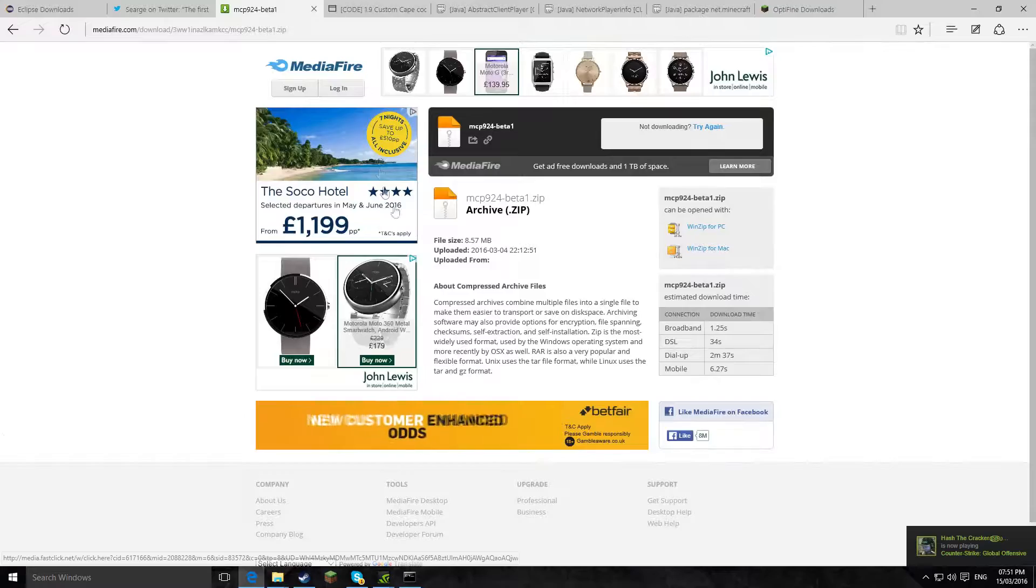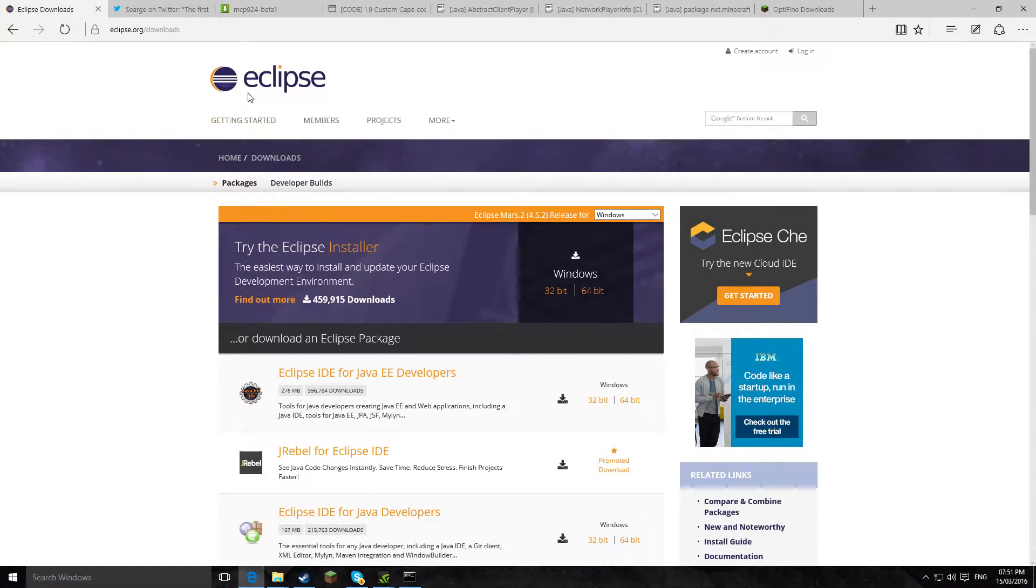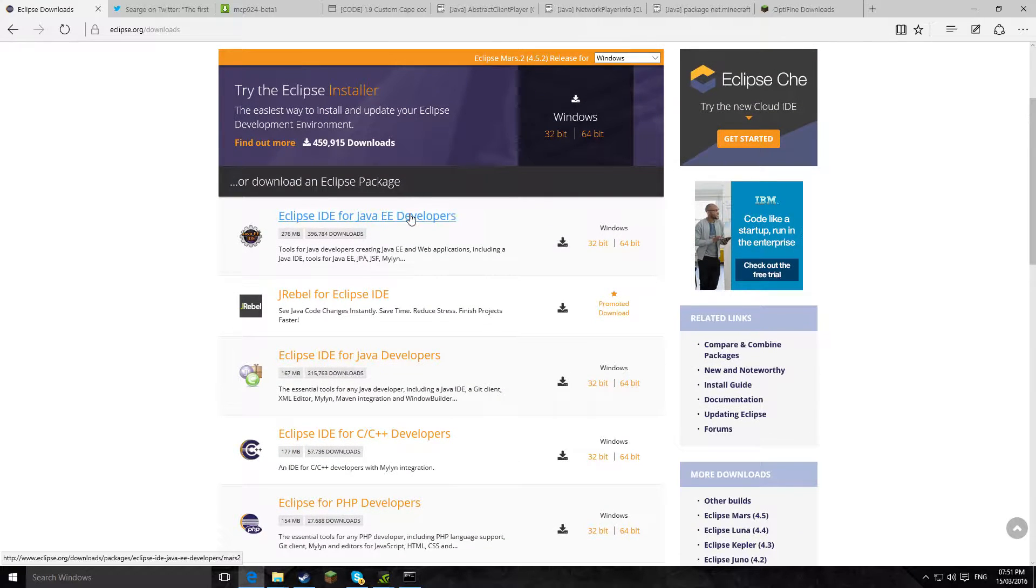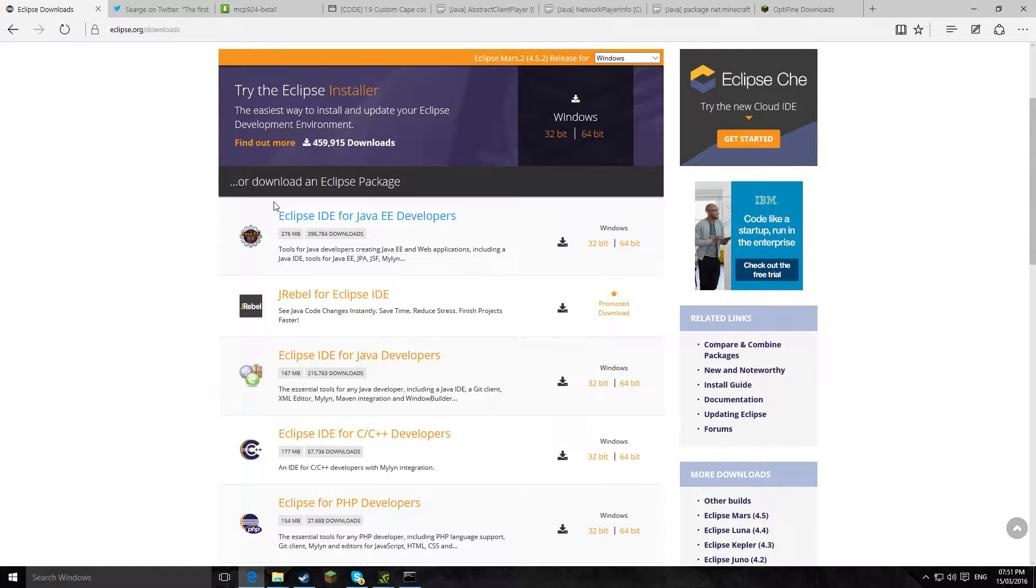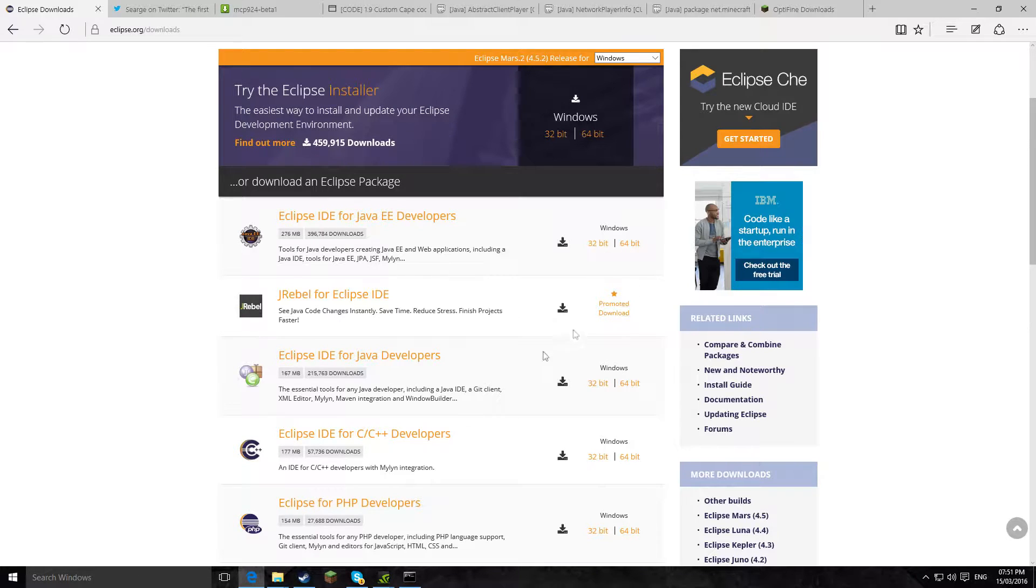Okay, so while you are doing that, you want to go to the next link in the description and download Eclipse. So this is the Java program I am using, and you want to get the Eclipse IDE for Java developers.